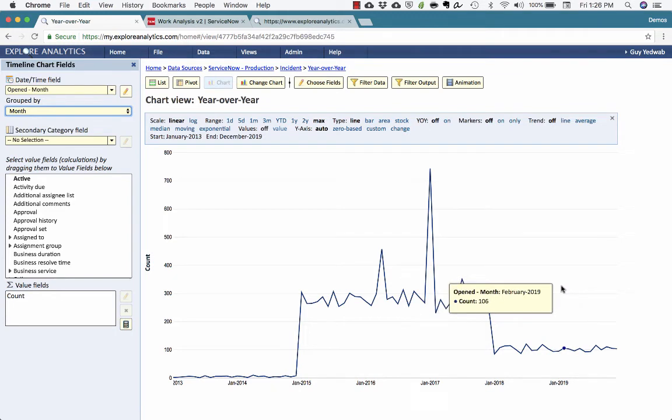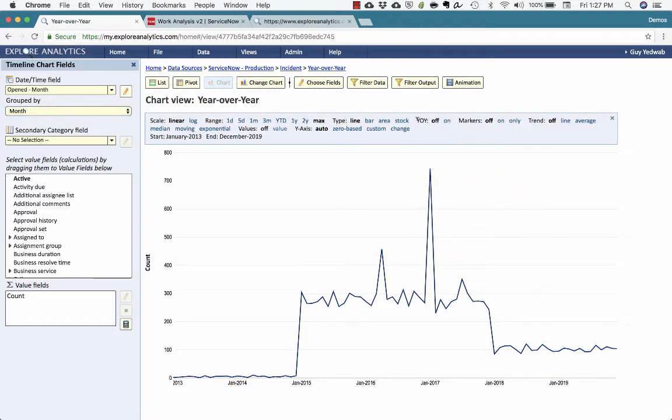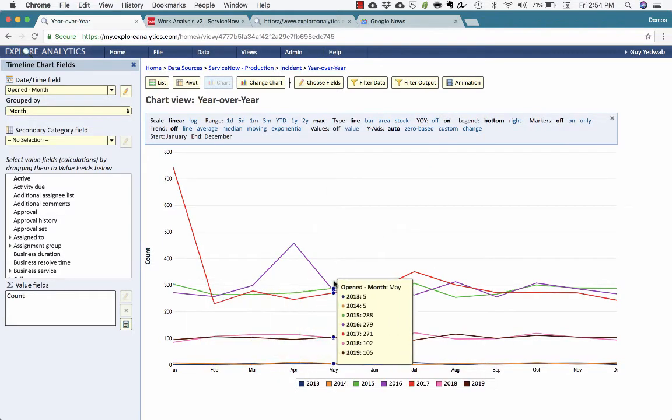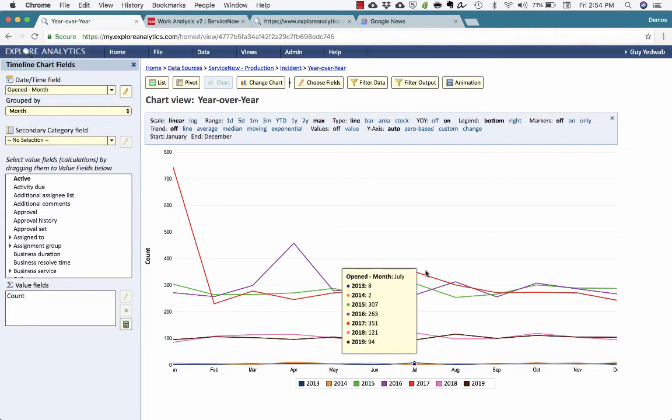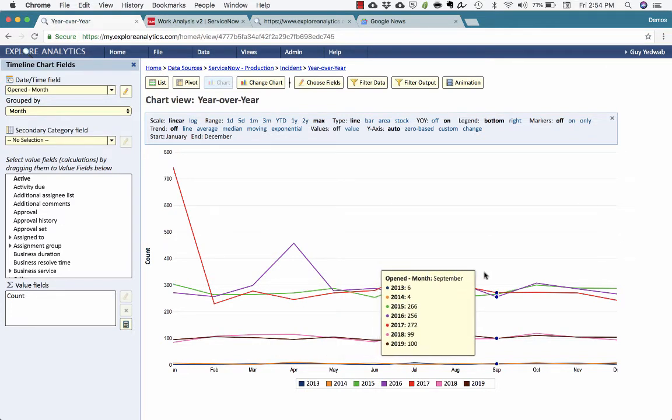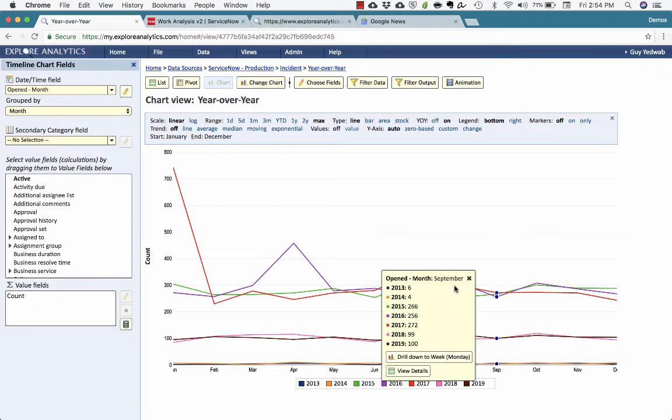But what we want to look at is year-over-year. And with Explore Analytics, it's easier than ever. Here in the chart settings, I have the ability to turn year-over-year on or off. So now we can see this trend of incidents, and we have a line for each of the years rather than having a continual timeline from end-to-end.